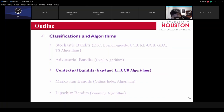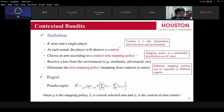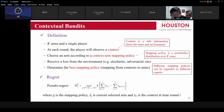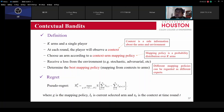The next type is the contextual bandit. In this scenario, we have K arms with a single player. At each round, the player observes a context — side information about the arm and the environment. Before choosing an arm, you observe this side information. For example, in a recommendation system like Amazon or Taobao, you see customer reviews — this can be the context. The bandit arms represent different products, and the context can be the customer review or evaluation.